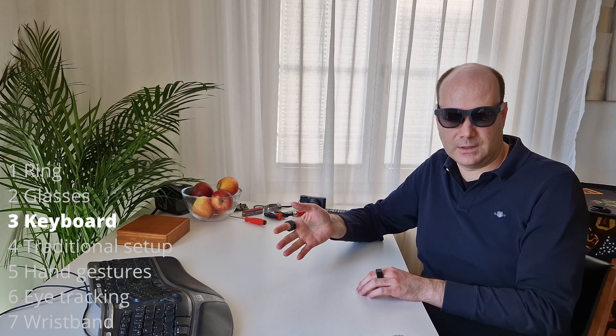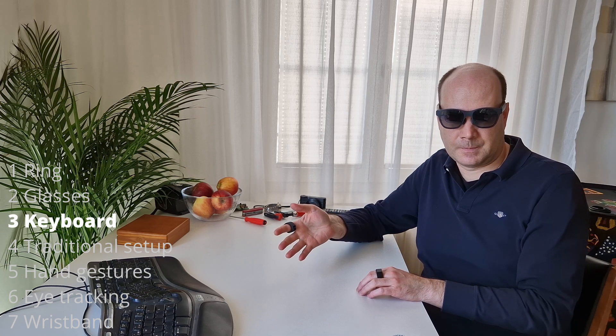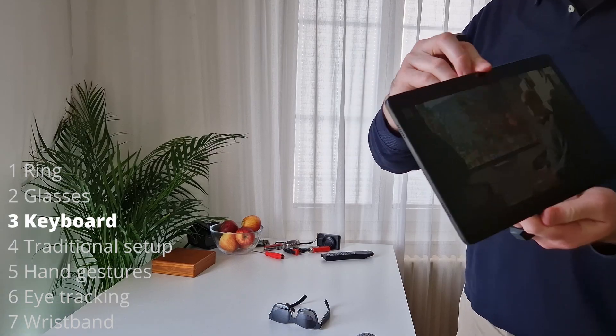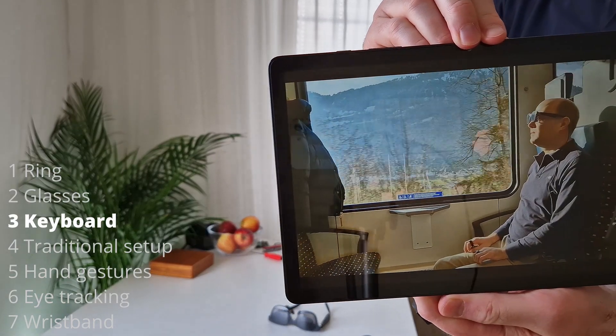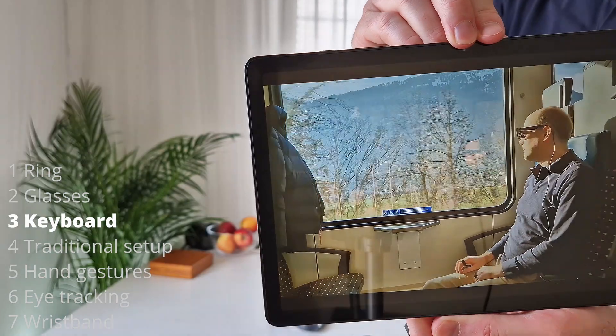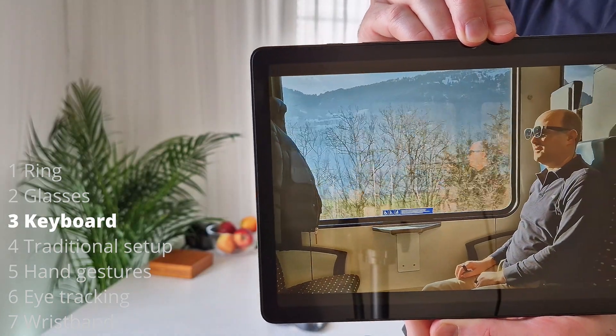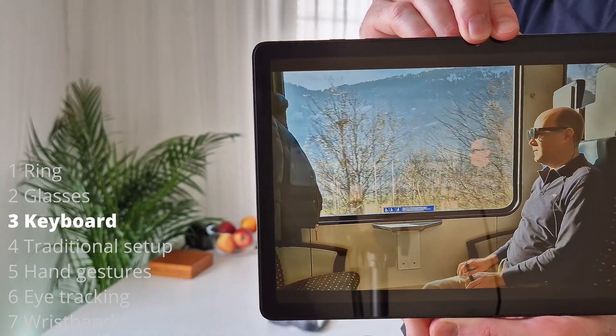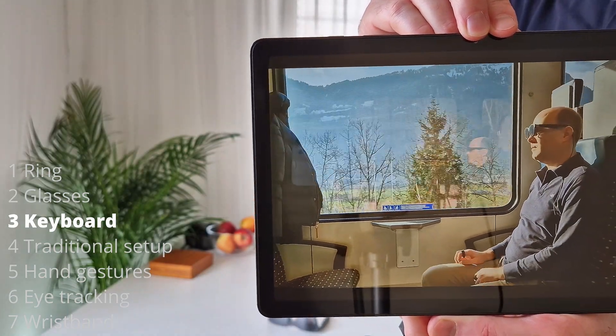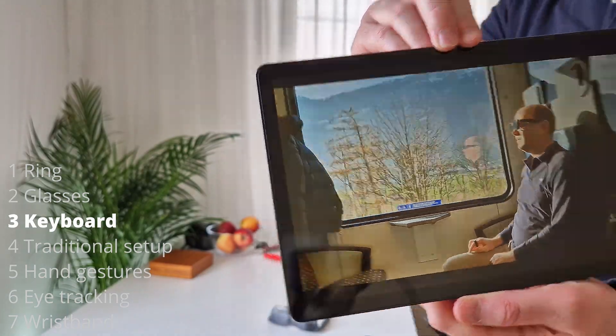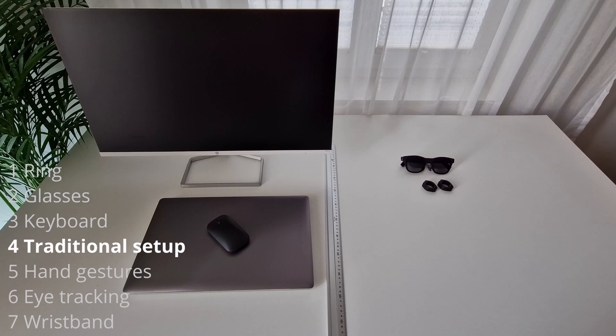Because when we add a second ring, we can type as we are used to on this thing here. So like hello world is like this. It's even easier to type than on this thing here because the ring always sees your attention, so where you're moving with your fingers.